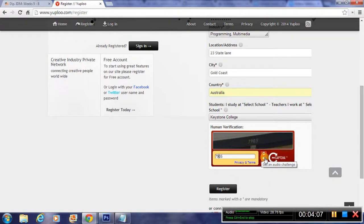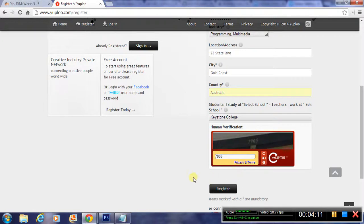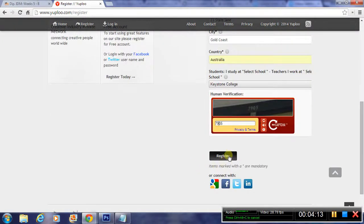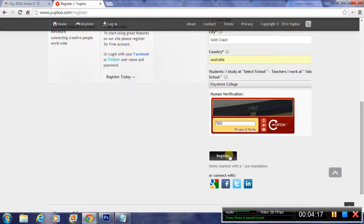You can change the picture and you can do an audio challenge as well instead of a visual challenge. But you just need to authenticate in here and when you're done with that, you can click on the register button. That will register you an account with Uploo.